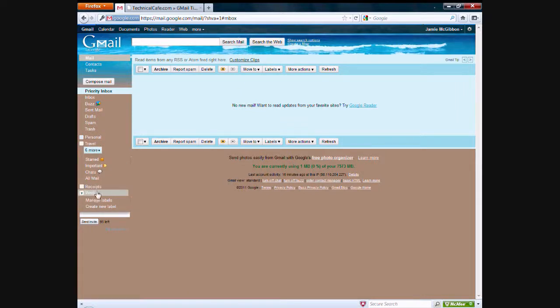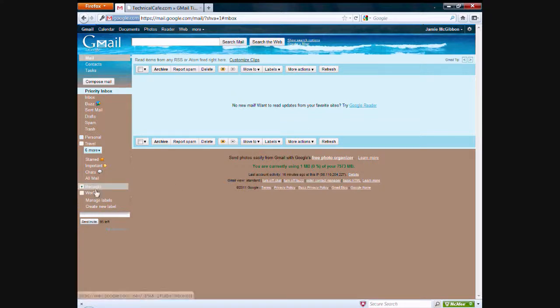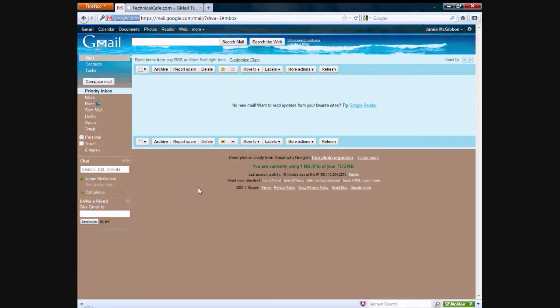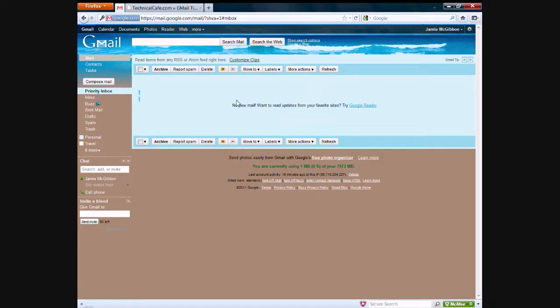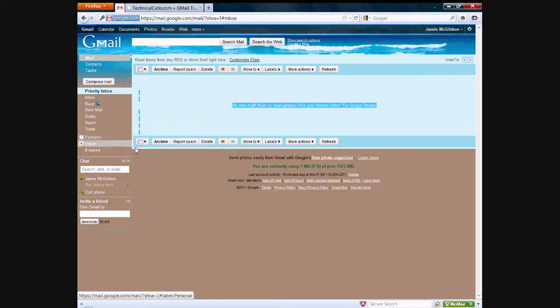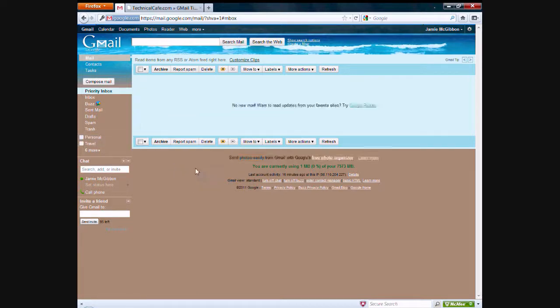These are just standard email labels that come with Gmail. If you have an email in your inbox, I don't currently have any. All you need to do is click and drag over to personal, for example, and it'll get marked as a personal label. A personal label will be applied to the email.